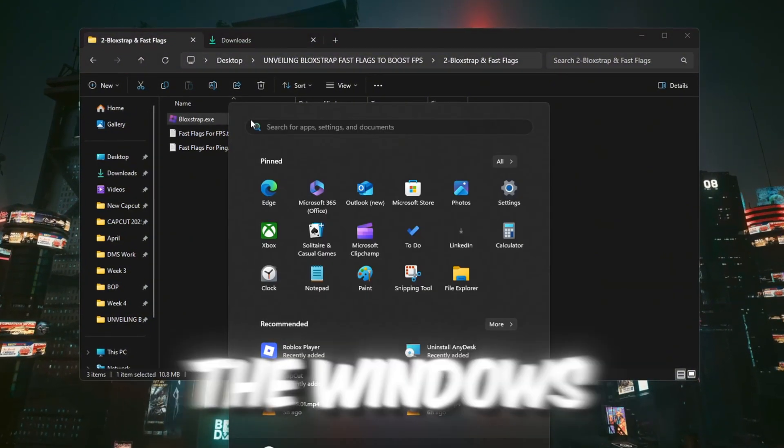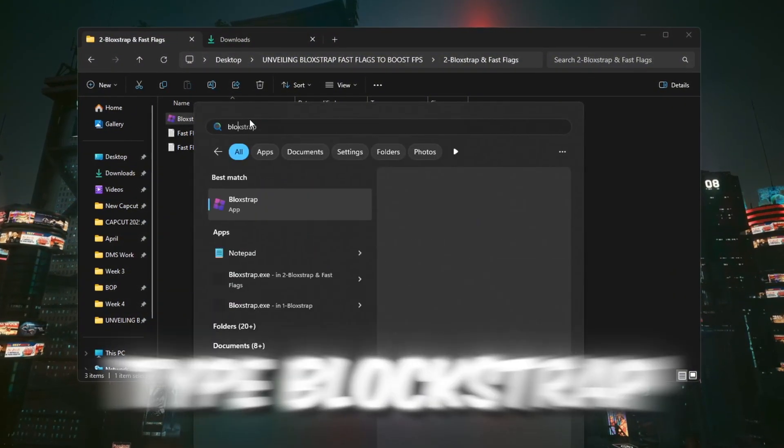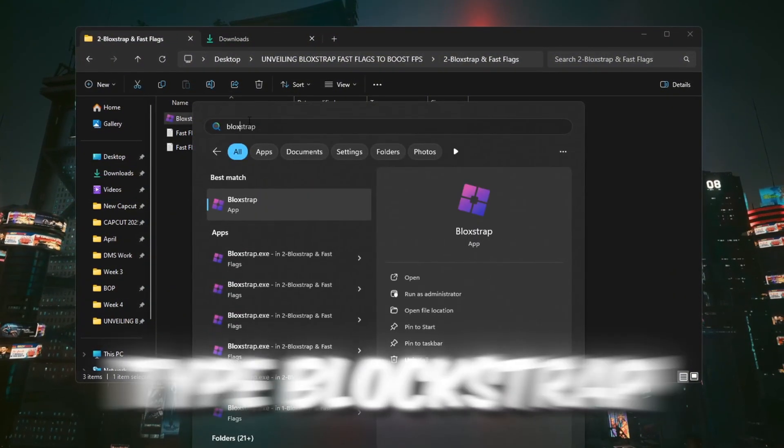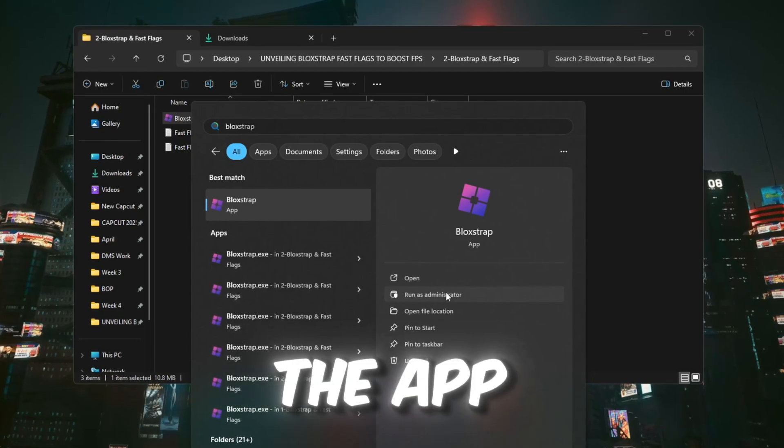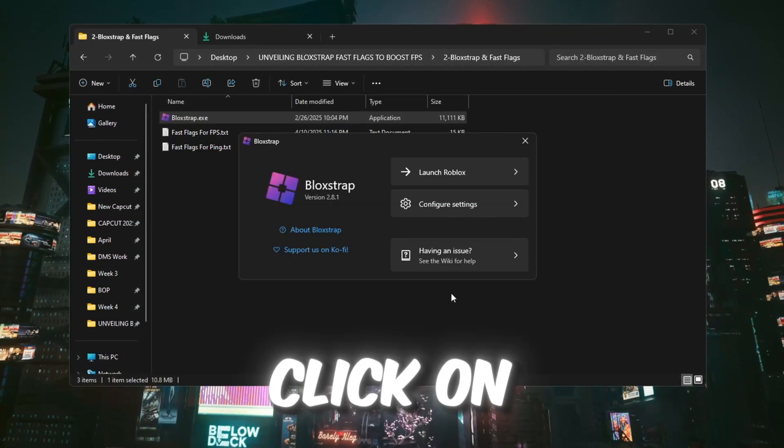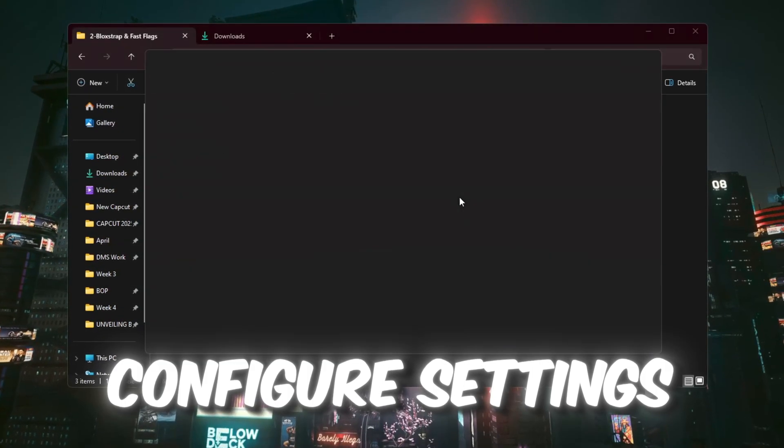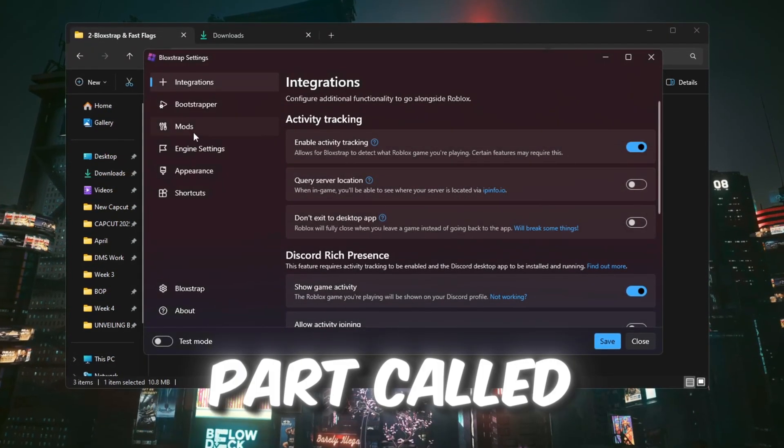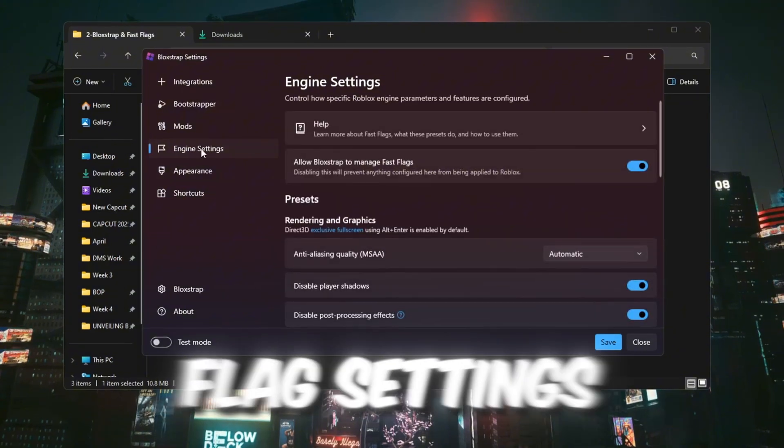Once it's installed, open the Windows search bar, type Bloxstrap and open the app. Inside the Bloxstrap app, click on Configure Settings, then go to the part called Engine Fast Flag Settings.